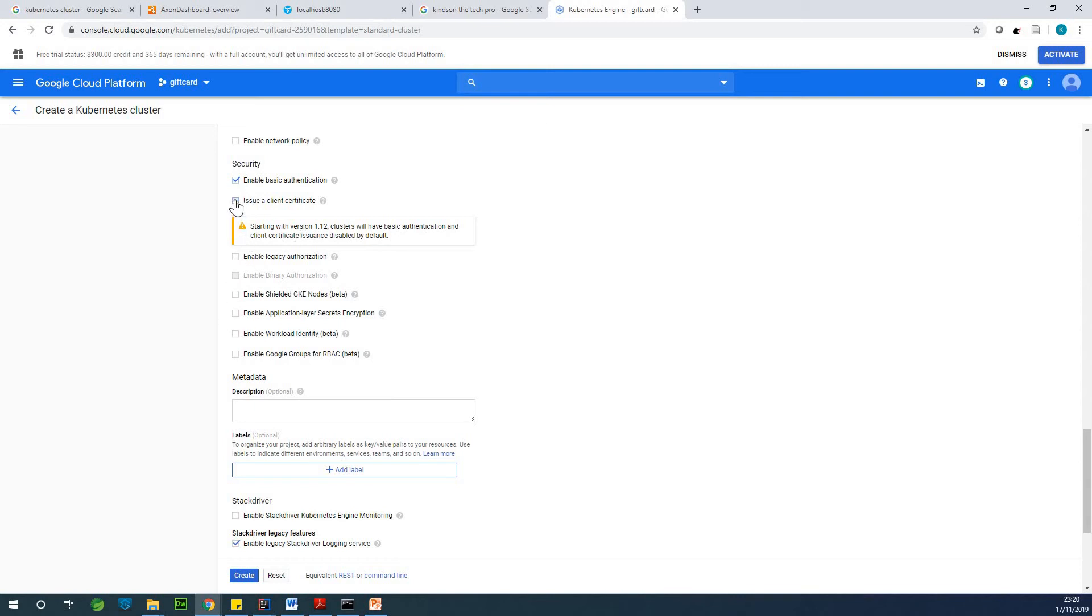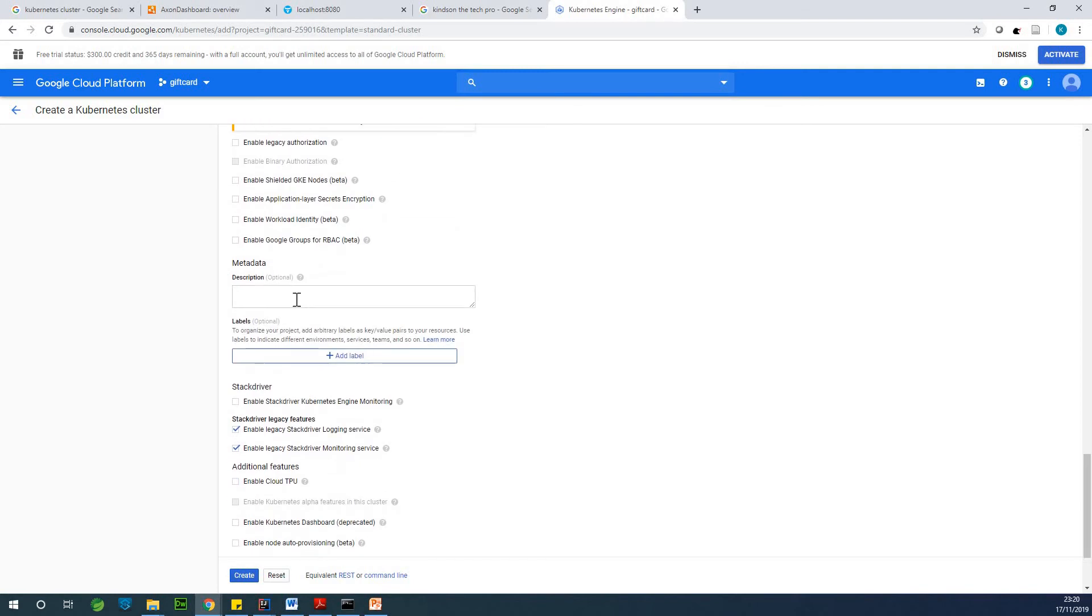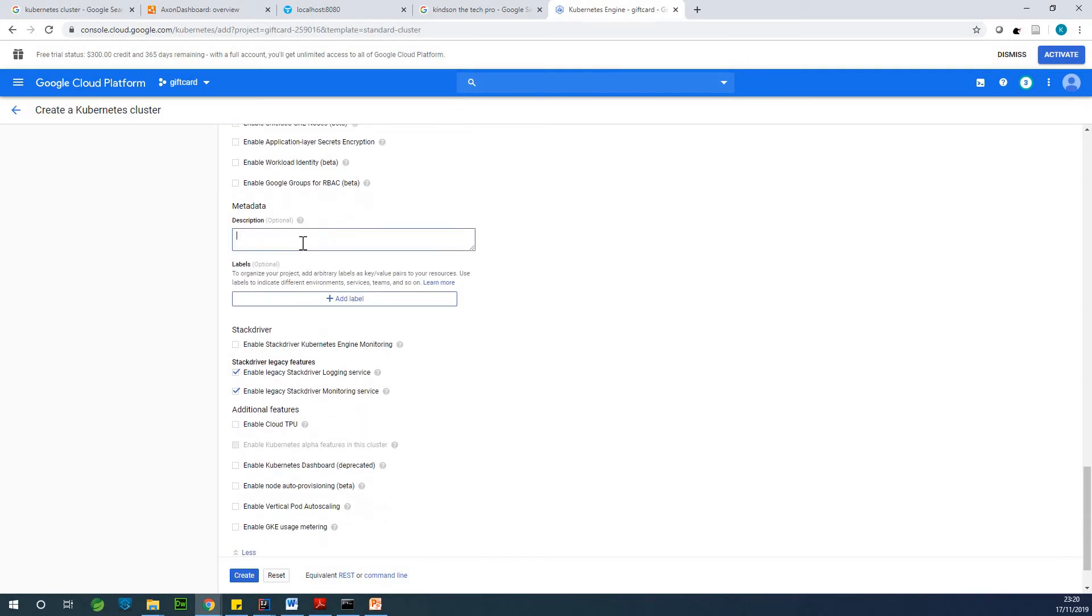Client certificate or we can leave it the way it is. So we have metadata is optional. I can just call it cluster for gift card demo application.